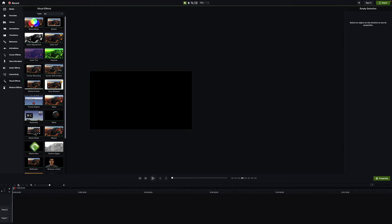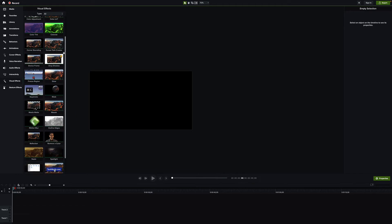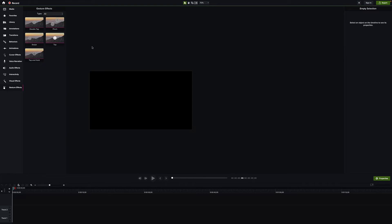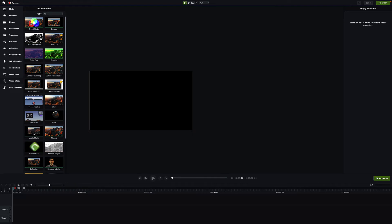As a Mac user there are two new things in visual effects. If you're on Windows, there are four. The first new one is blend mode, which lets things bleed over from one layer to the next for cool effects. The other is the cursor path creator, which lets you animate mouse movement in post so your recorded motions don't have to be perfect. Windows users also get outline edges and a spotlight effect.